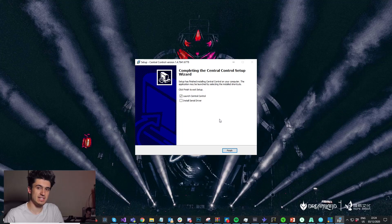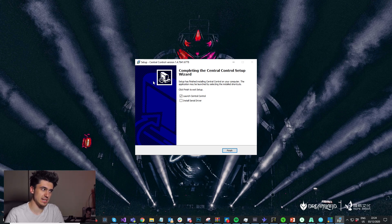For this to work, you're going to need to make sure you have the VCon driver installed. The easiest way to do that is to make sure that when you install Central Control, you check the install serial driver box here.